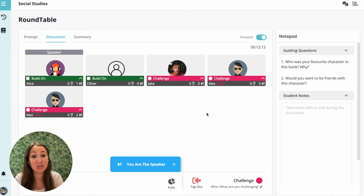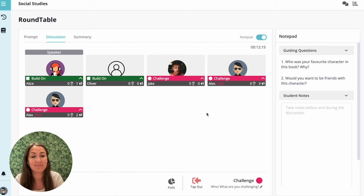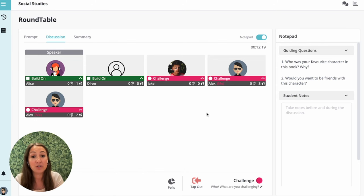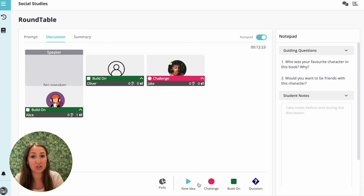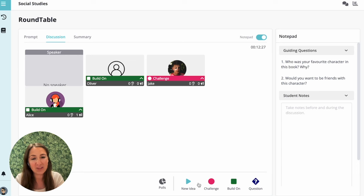When it's your turn to speak, you'll be in the speaker position. After you've finished, simply click tap out to finish your turn. It might be a little awkward the first time around, but stick with it and you'll get the hang of it soon.